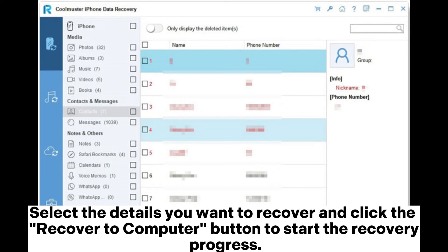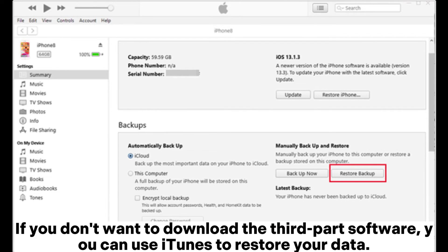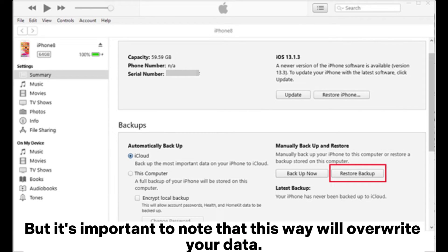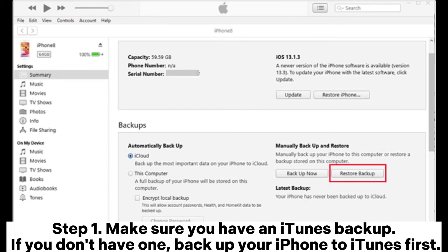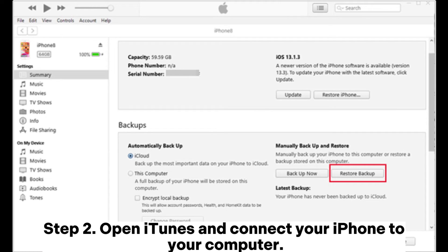Click the Recover to Computer button to start the recovery process. Method two: how to recover lost data after iPhone update from iTunes backup. If you don't want to download third-party software, you can use iTunes to restore your data, but note that this will overwrite your existing data. Step one: make sure you have an iTunes backup; if you don't, back up your iPhone to iTunes first.